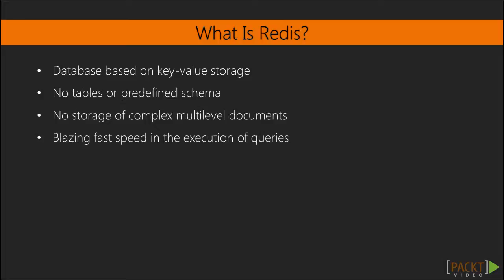At a glance, it seems that only the simplest things can be done with such a simple storage design, but there are techniques and tricks that allow you to use Redis as the main storage for your applications.